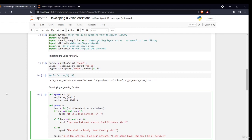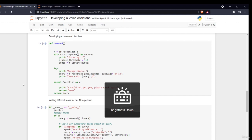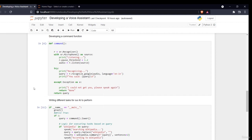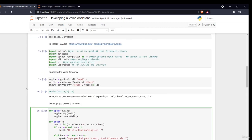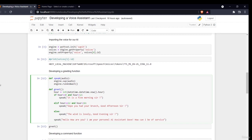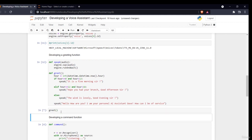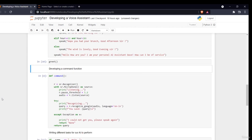Hello and welcome to the next section. In previous sections we've seen the introduction, different libraries, and we developed a greet function. Now we'll develop command functions — how we can take commands from the user. For this we'll use speech recognition. We define a function called 'command', then use 'sr.Recognizer()' — this recognizer class will help us recognize what we say, converting speech to text.